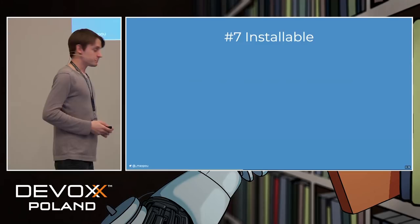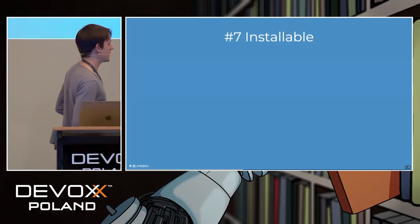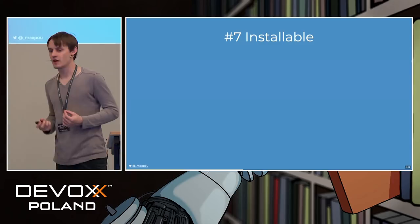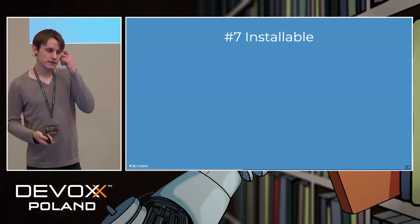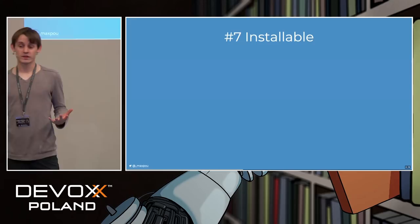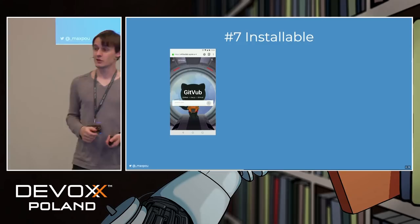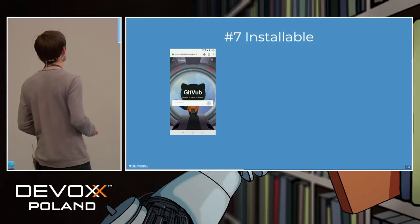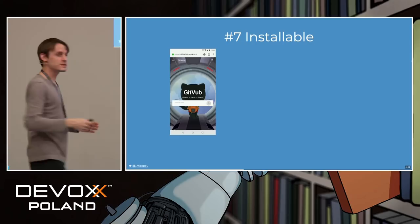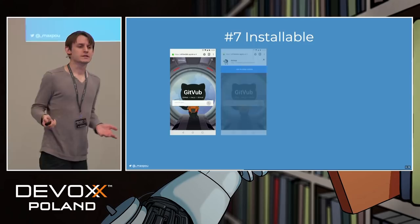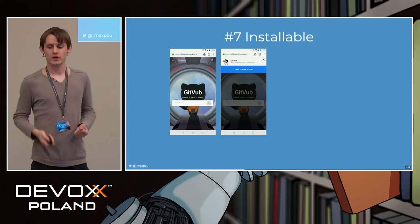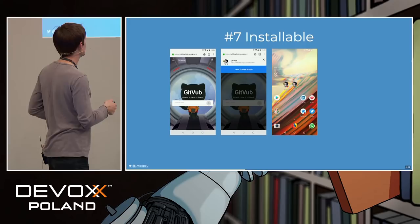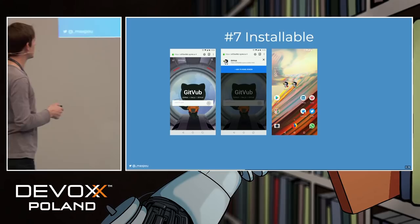How can we create a web application that feels like a native app if you can't install it? Some browsers found a way. Here's an example with GitHub built with Vue.js — on Firefox on my smartphone, there's a small house icon with a plus. If I click it, I get a screen saying 'Do you want to add it to your home screen?' And at the end you get something like a real installed application. Chrome recently removed that small icon.